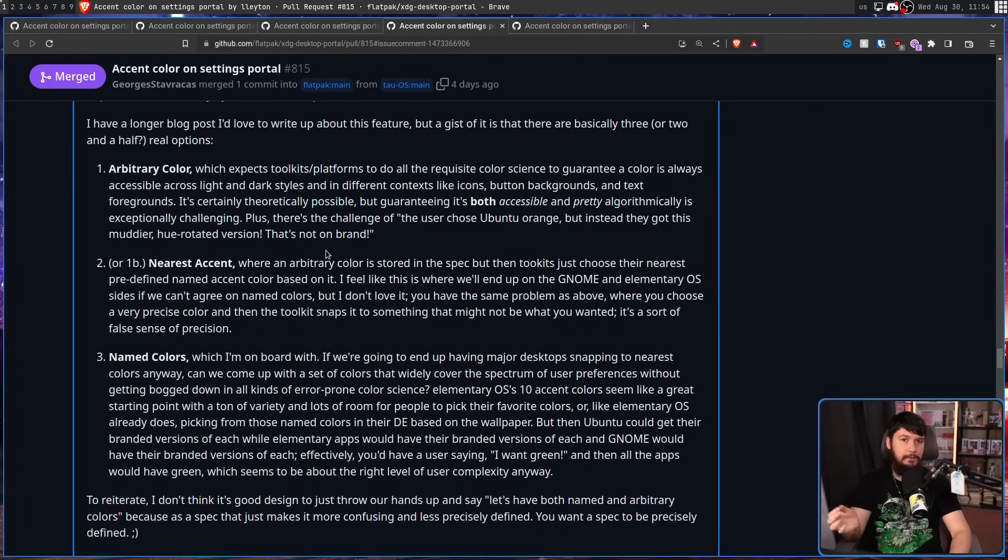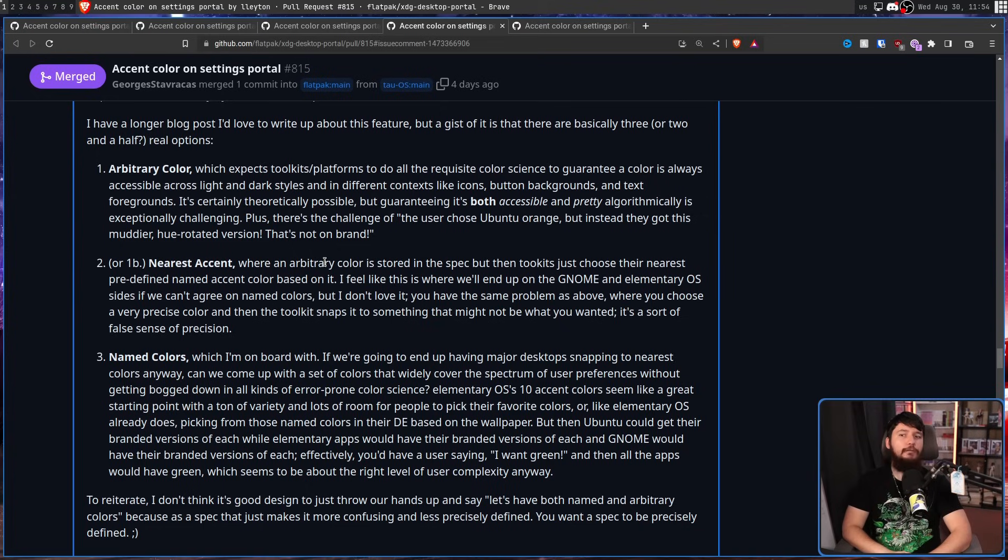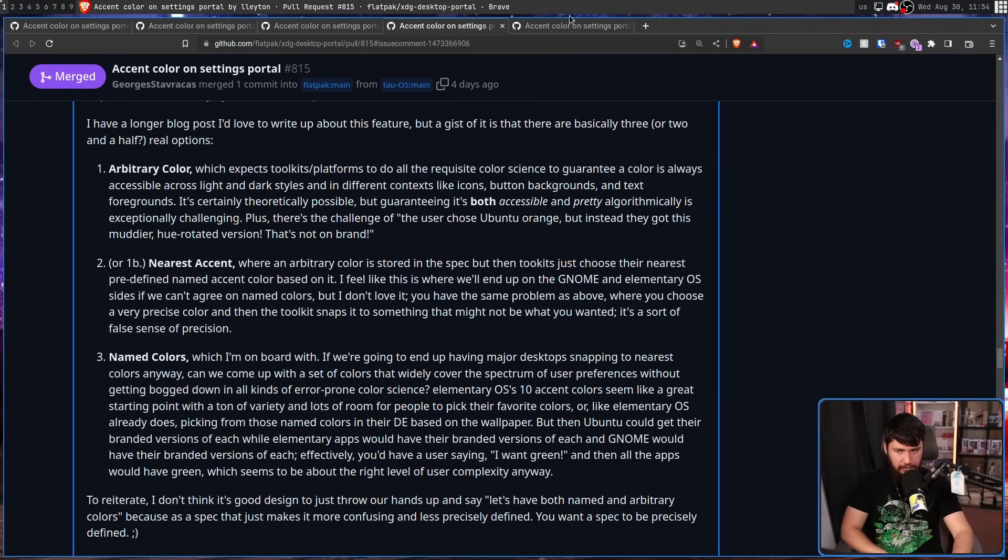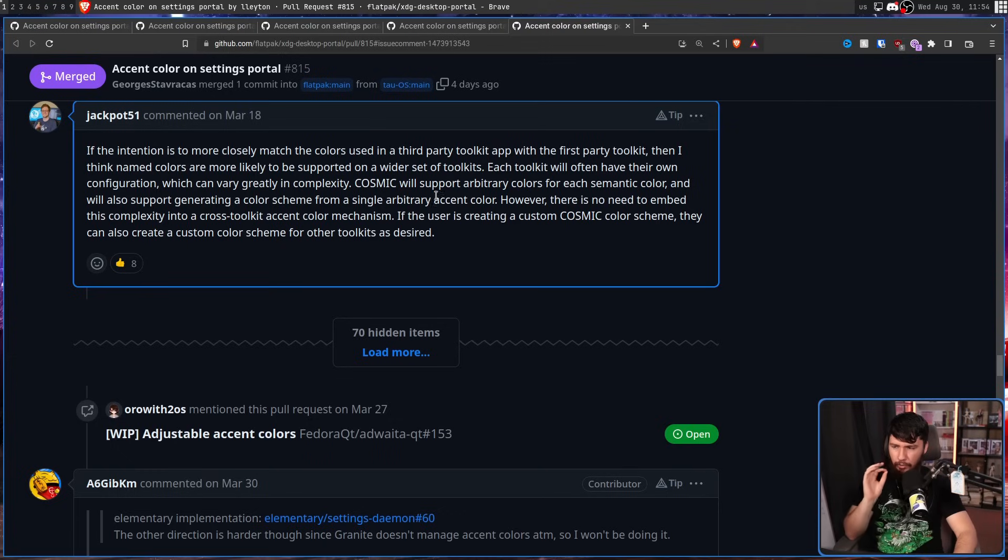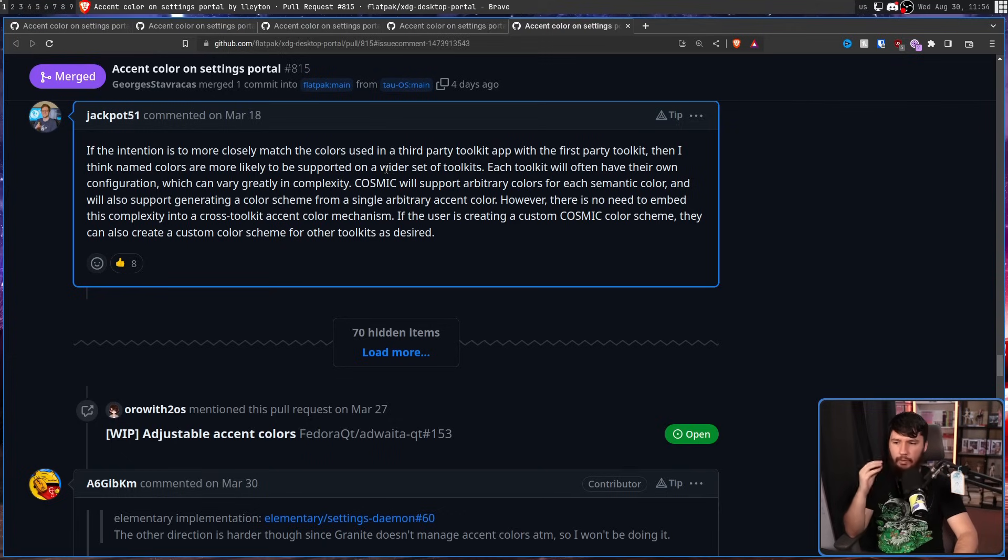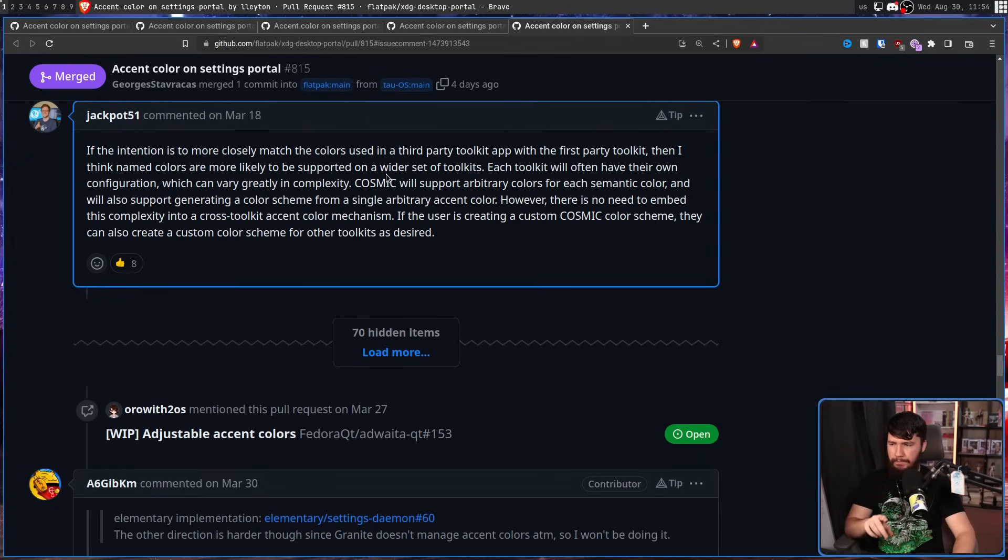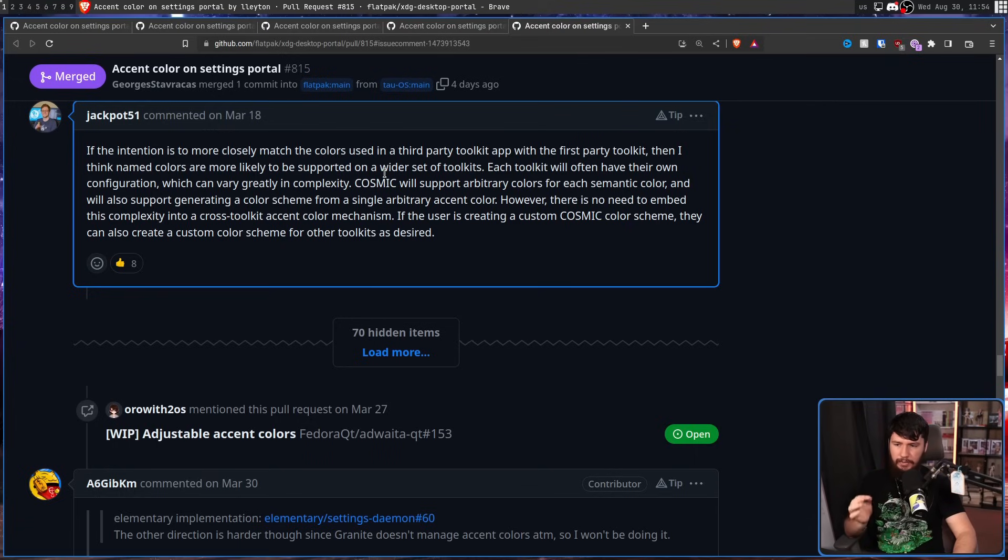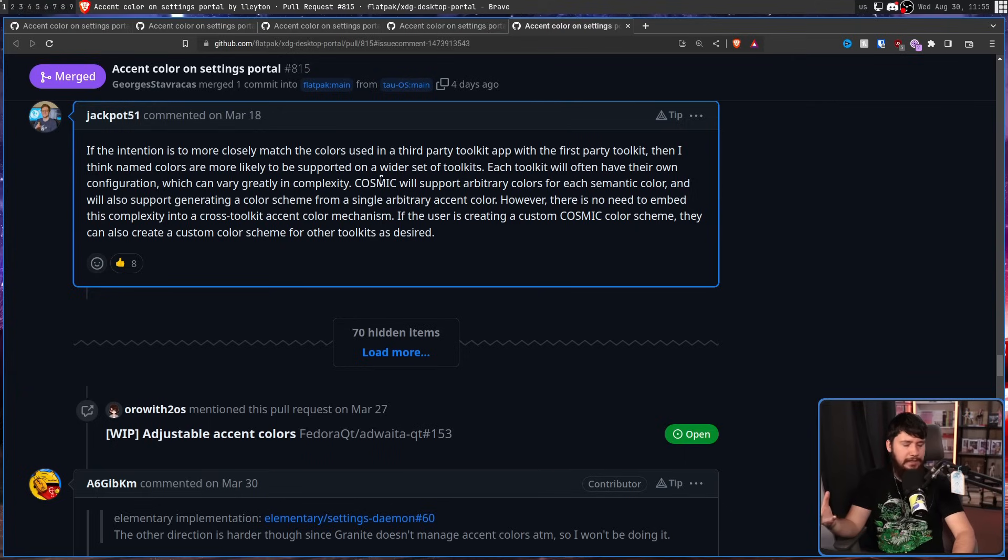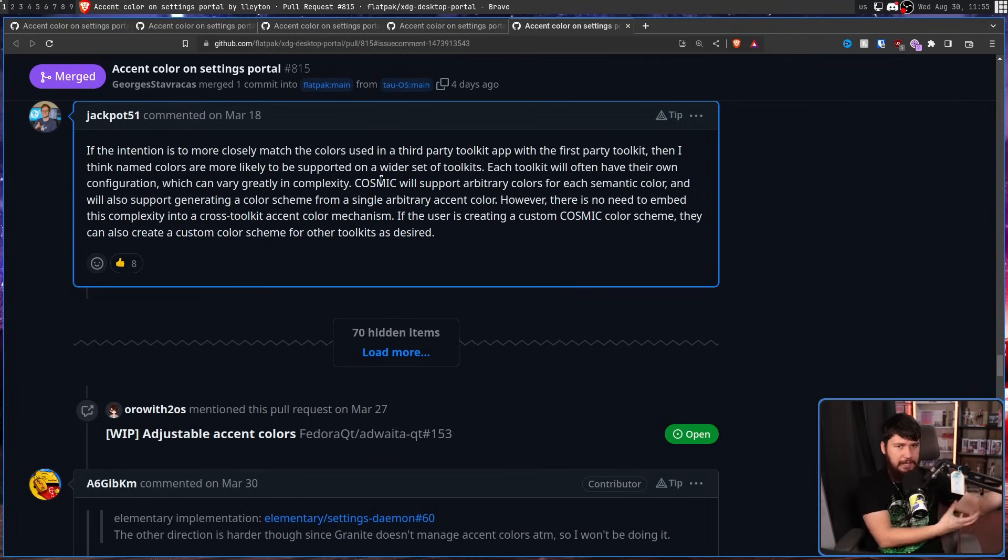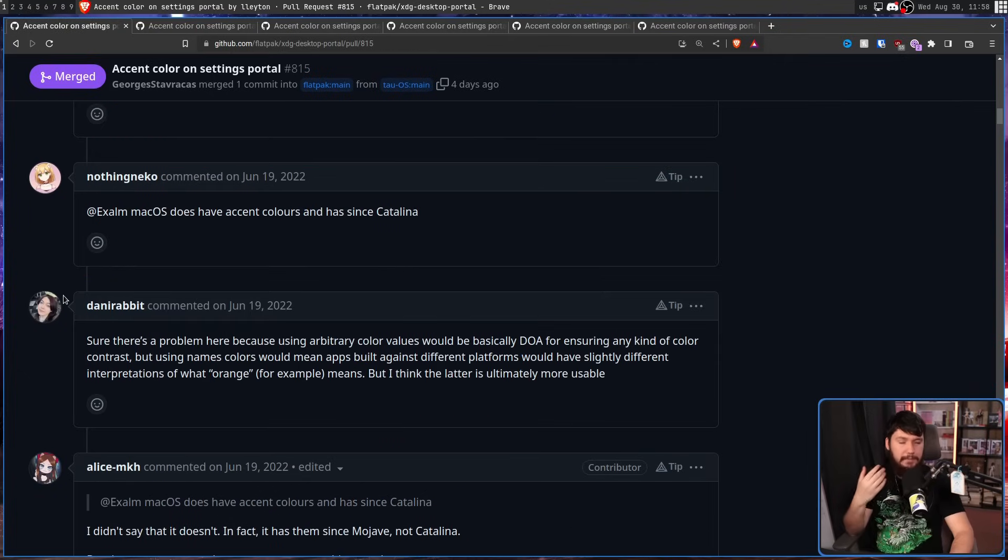This is how the landscape breaks down. KDE is in favour of arbitrary colours. Budgie is in favour of arbitrary colours. GNOME is hard in favour of name colours. COSMIC has an interesting stance. COSMIC will support arbitrary colours for each semantic colour and will also support generating a colour scheme from a single arbitrary accent colour. However, there is no need to embed this complexity into a cross-toolkit accent colour mechanism. If the user is creating a custom Cosmic colour scheme, they can also create a custom colour scheme for other toolkits as desired. So, they are going to use arbitrary colours internally, but they are willing to work with what the other desktops need. And Elementary is in favour of named colours.